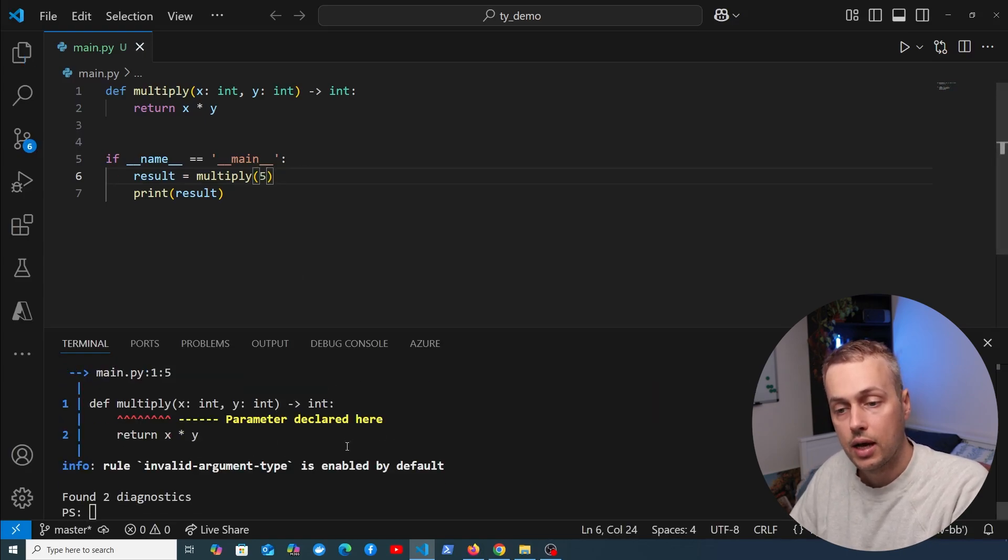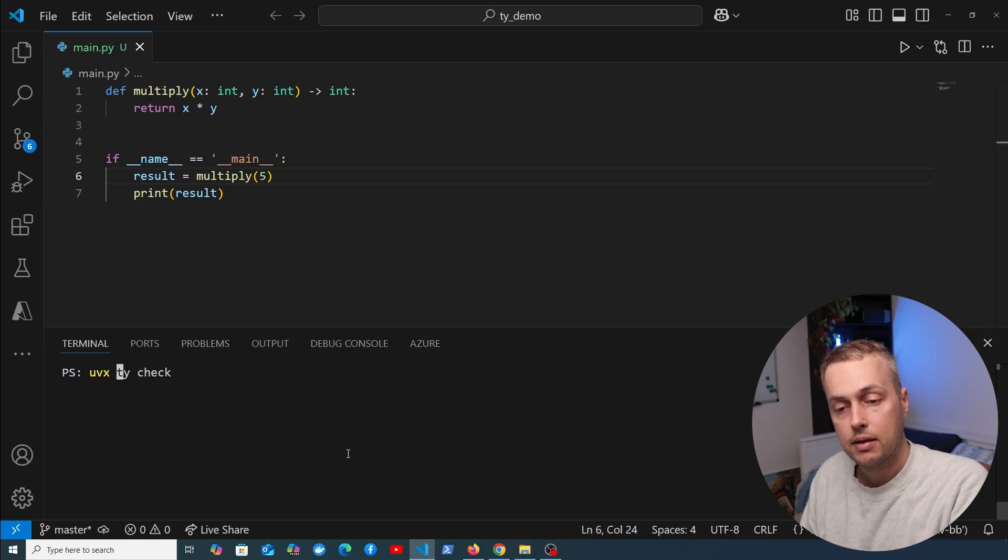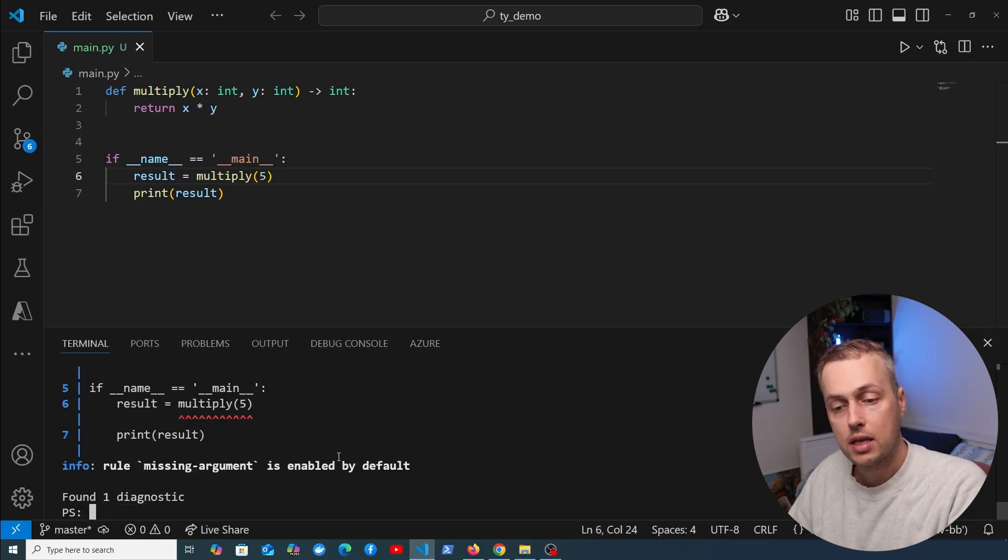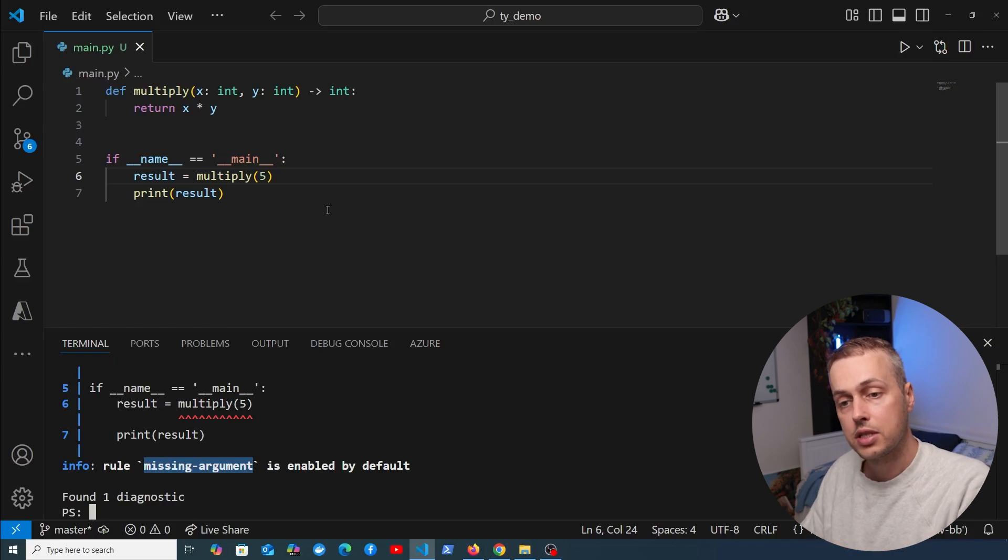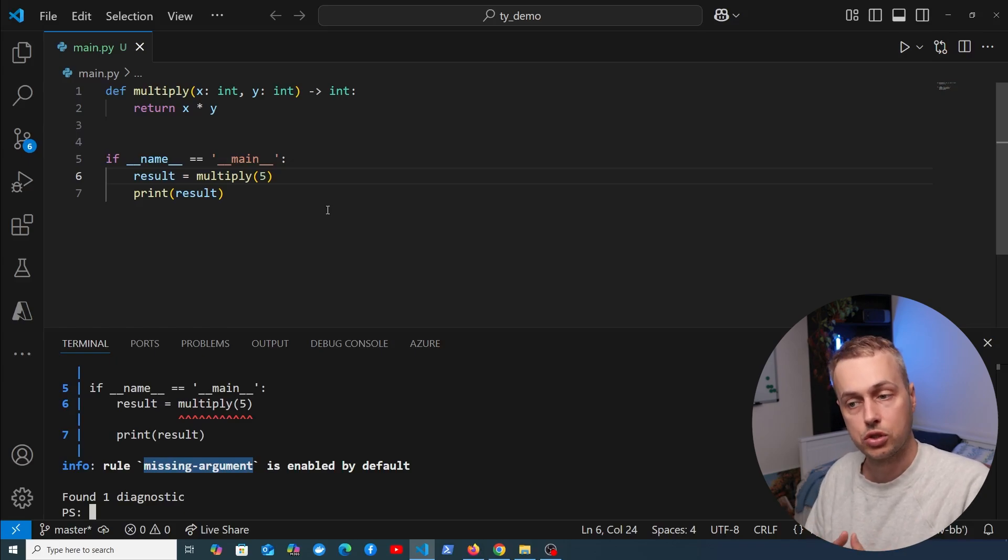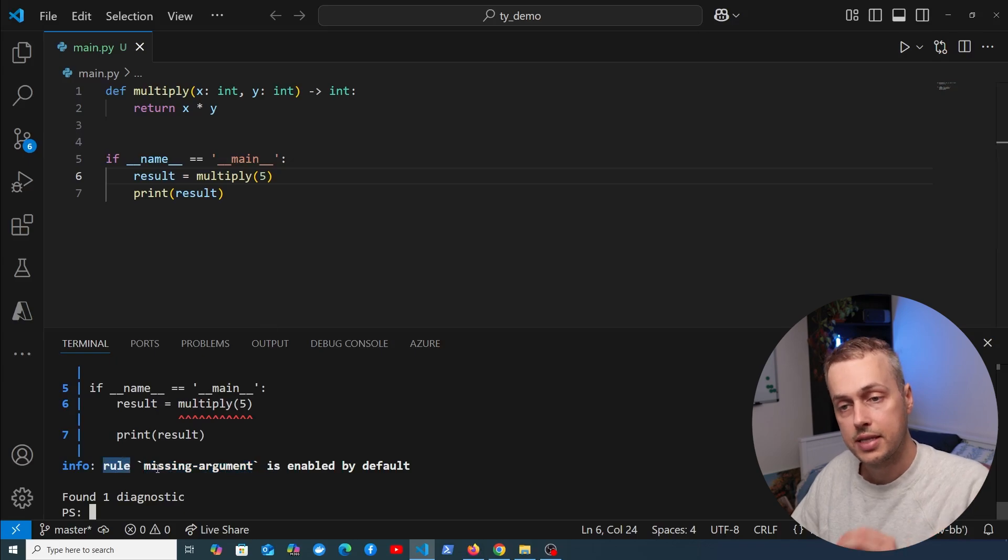Let's rerun uvx ty check—actually, we get the same rule. But let's change it to a number and rerun the command. This time we get another rule: the missing argument rule. TY or other type checkers can catch these issues before they end up in production code. These rules we've seen are all error rules in TY.